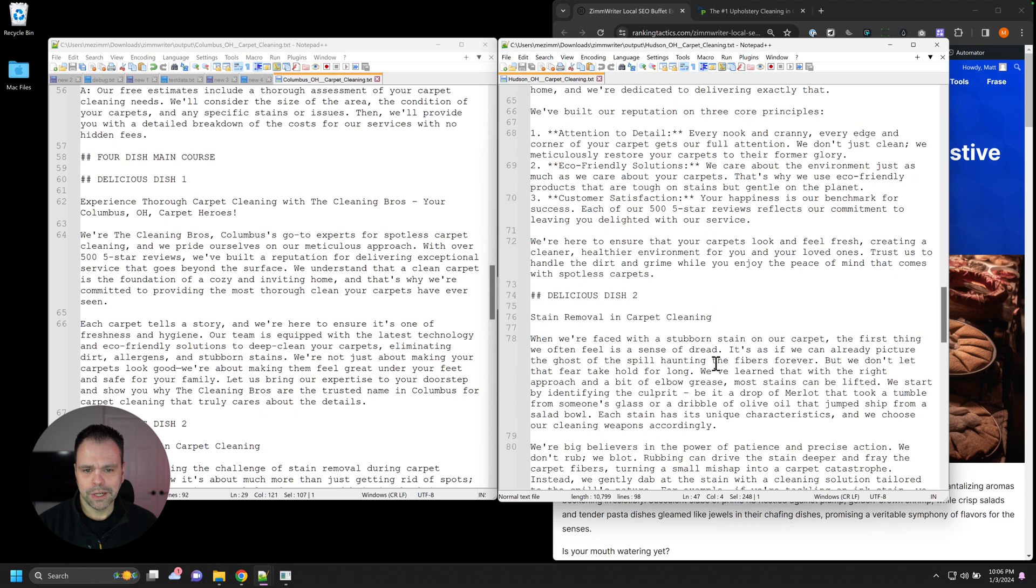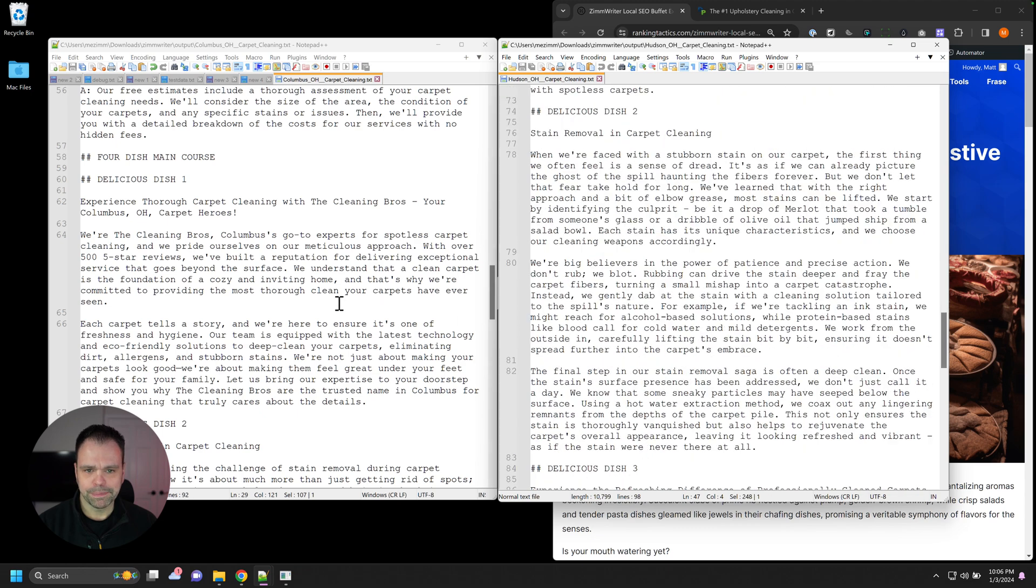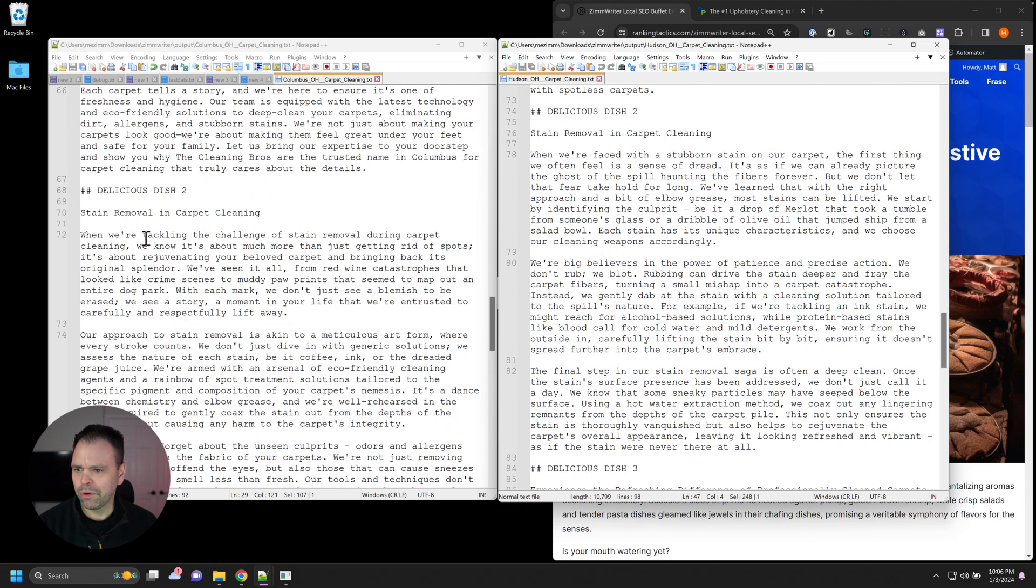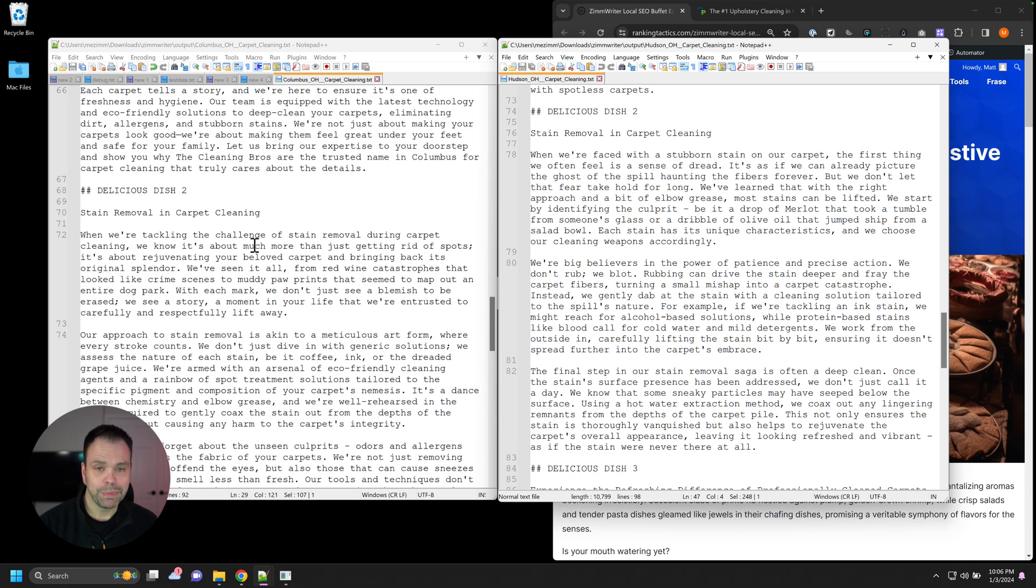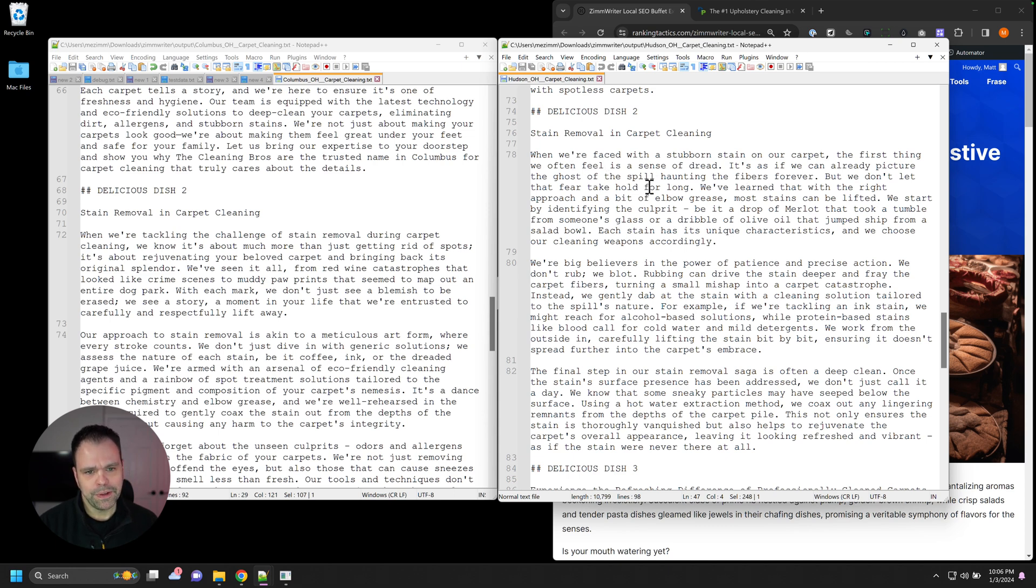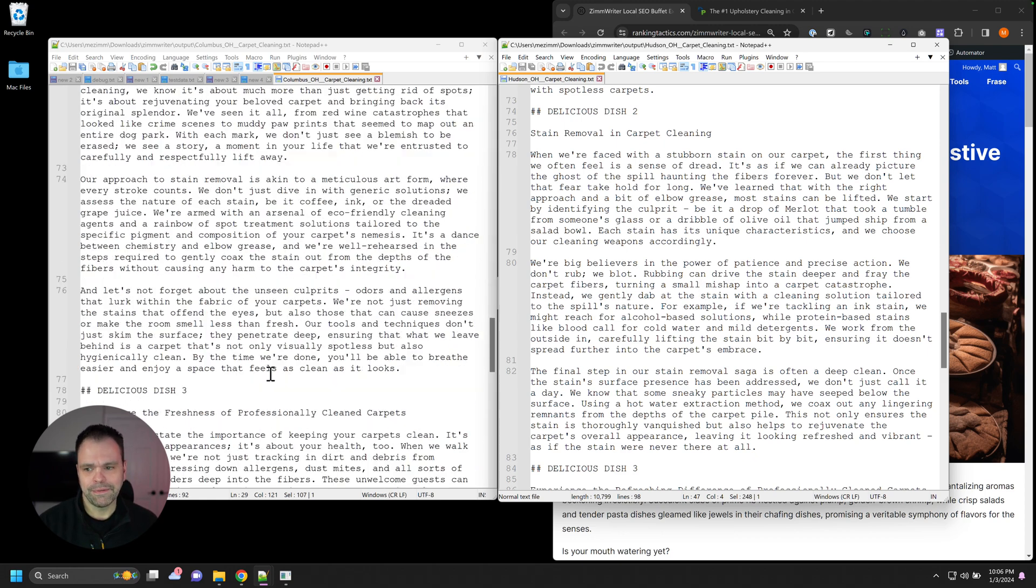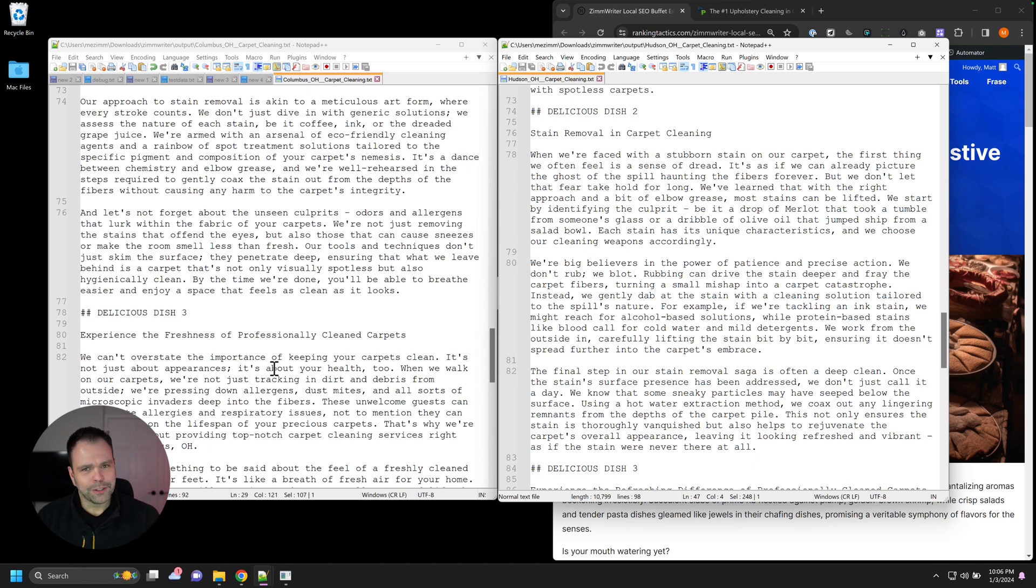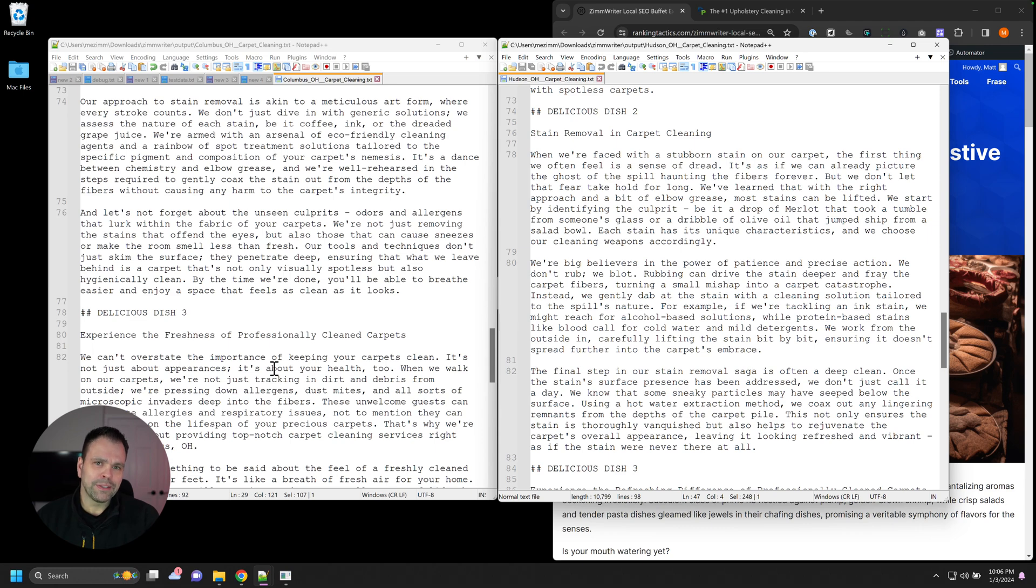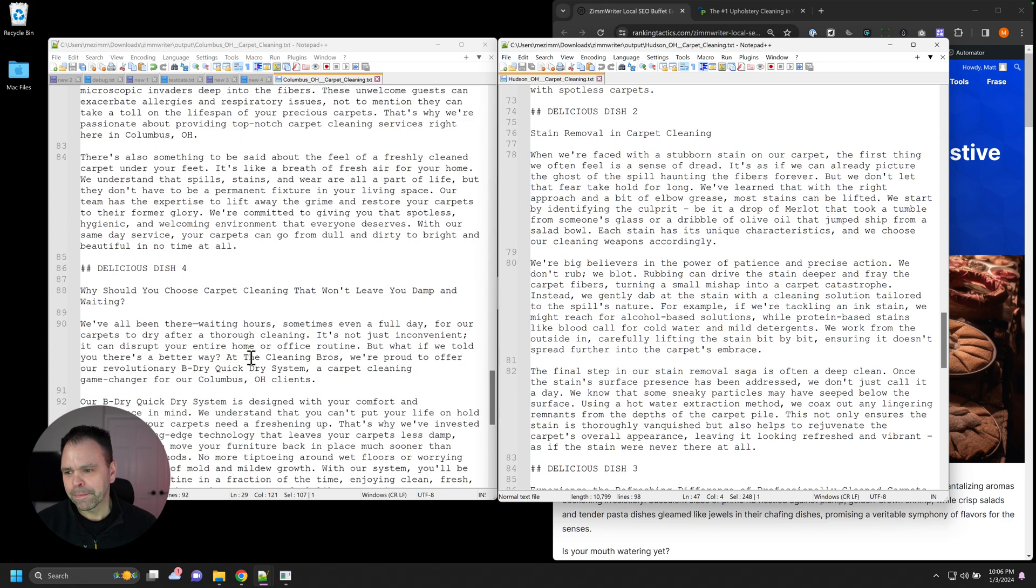Now, here are some different dishes. So like stain removal and carpet cleaning. We're tackling the challenge of stain removal during carpet cleaning. We know it's about much more than just getting rid of spots. It's about rejuvenating your beloved carpet and bringing back its original splendor. That's awesome. When we're faced with a stubborn stain on our carpet, the first thing we often feel is a sense of dread. Great content. Unique content. Different than each other. Because it's just mind-numbing when you have 25 different locations that all need to talk about carpet cleaning. How do you write something different for each location? It's terrible. You don't want to do that. That's where AI can really shine.